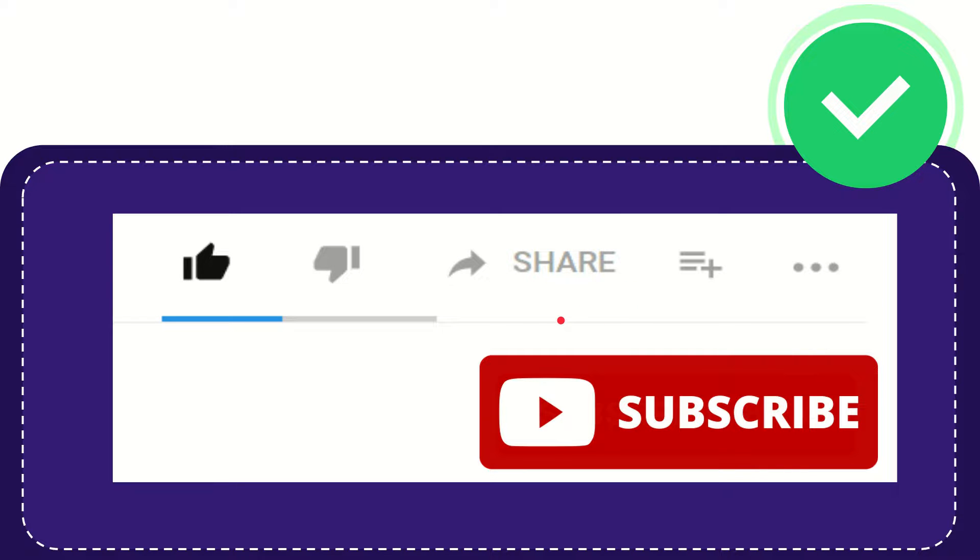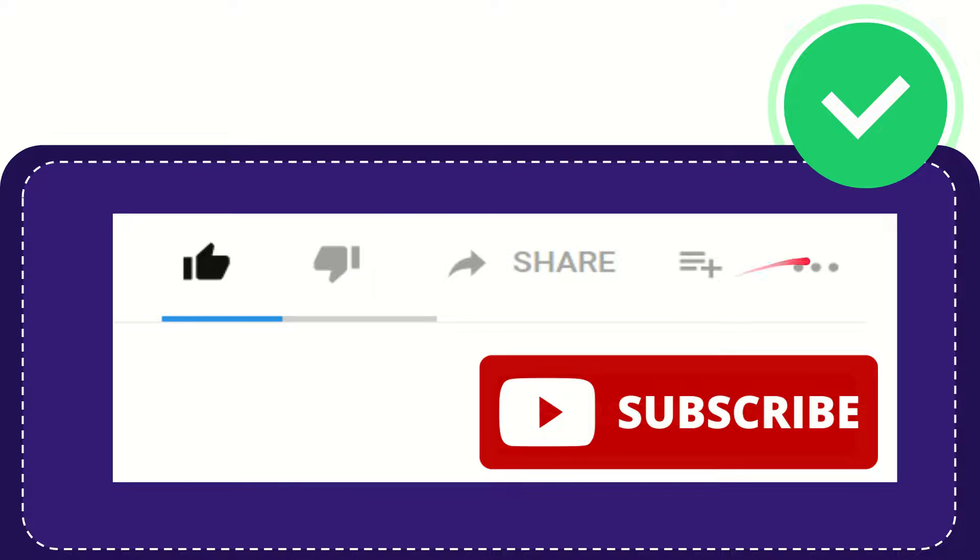If you want to add this video to your playlist, you can click to watch this video later. You can find more options by clicking these three dots. Don't forget to subscribe.